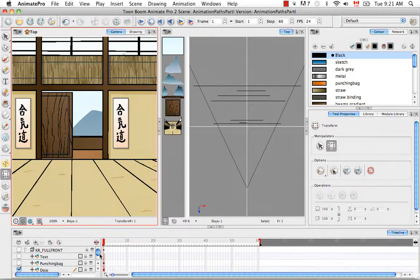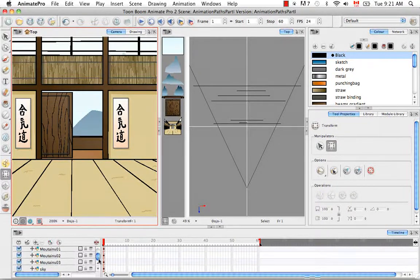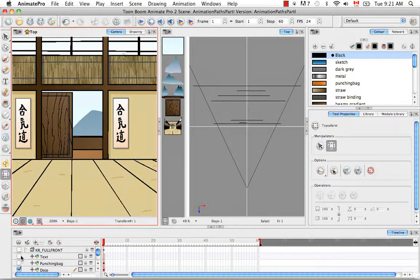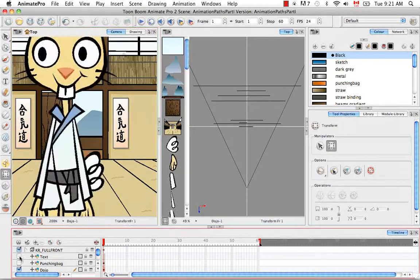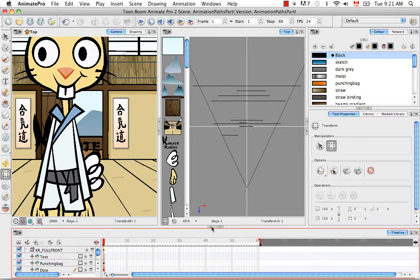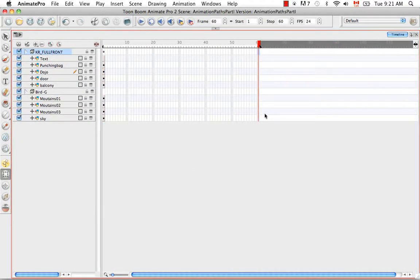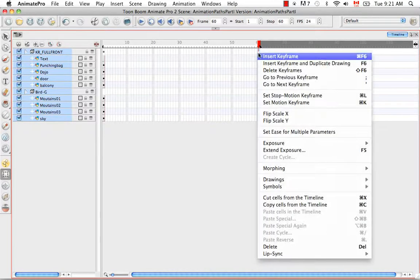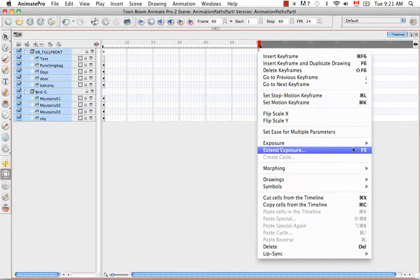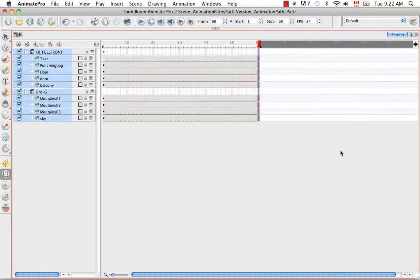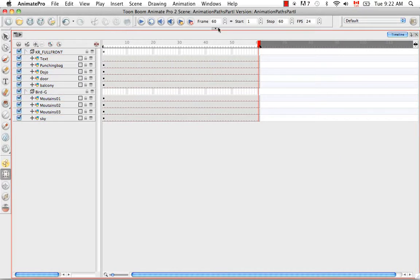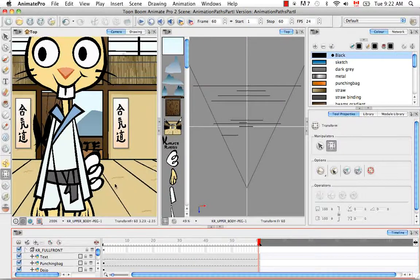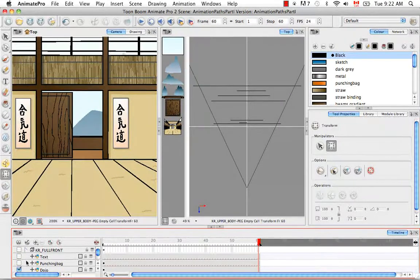I just realized that all my layers only go for one frame, so I'm going to extend all my layers. I'll turn these back on and have them go for 60 frames. I can't use the keyboard shortcut F5 because it turns off my video recording software, so I'll just use extend exposure, and now all my exposures have been extended.